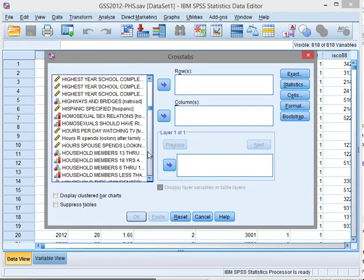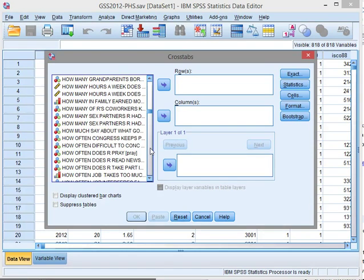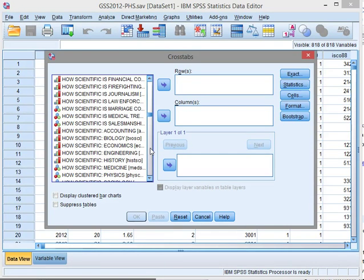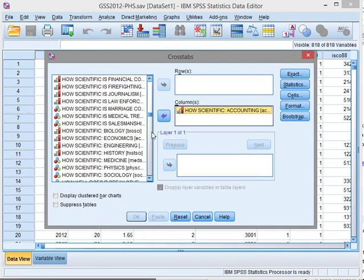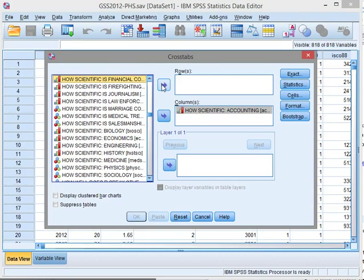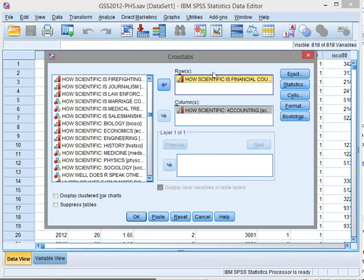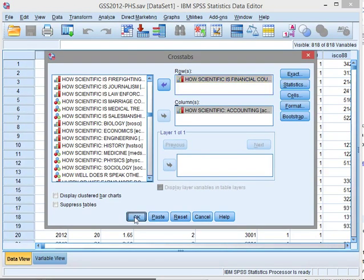Let's go to how scientific accounting is into the columns, and how scientific financial consultancy is goes into the rows. You can also do this the other way around. In this case, because one might depend on the other, I don't really think so. Both can influence each other. Click OK.